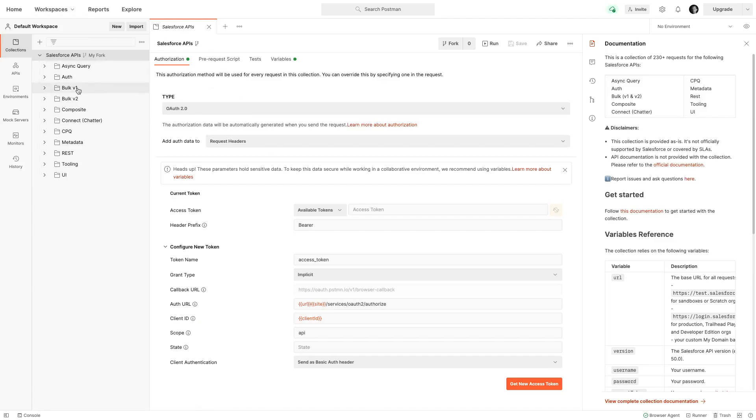Back to my collection. Now that I have installed the collection in a workspace, I will need to authenticate. But before I can authenticate, I need to configure my org and set up CORS in my org. This is a requirement but only applies for the web UI.